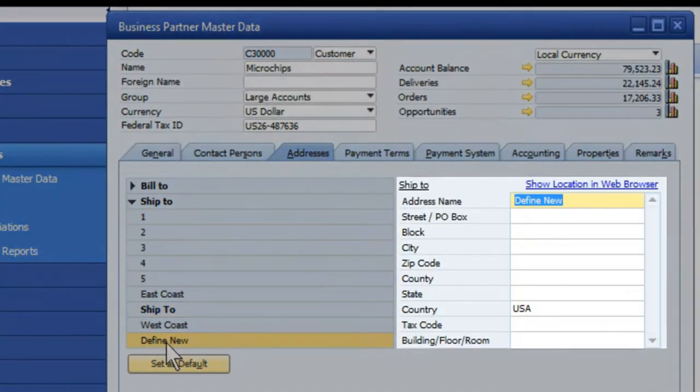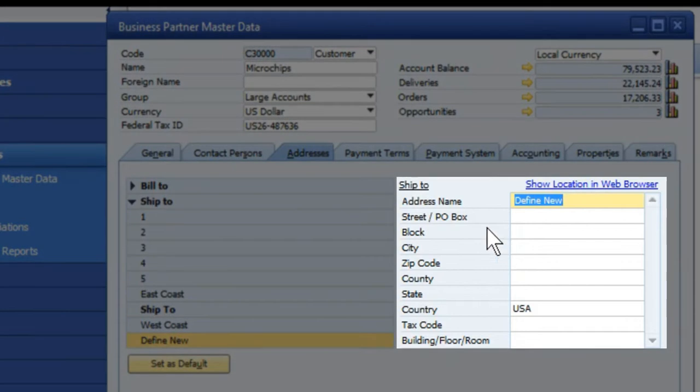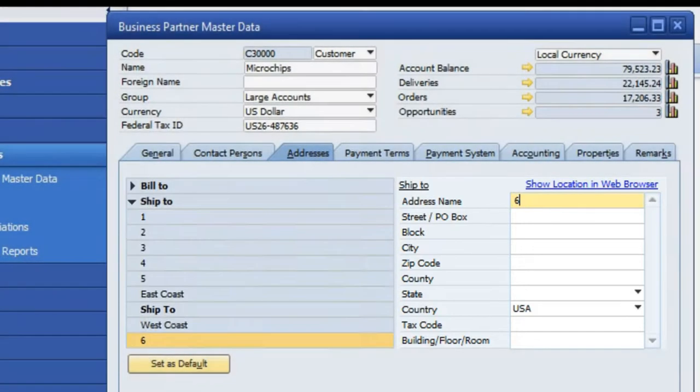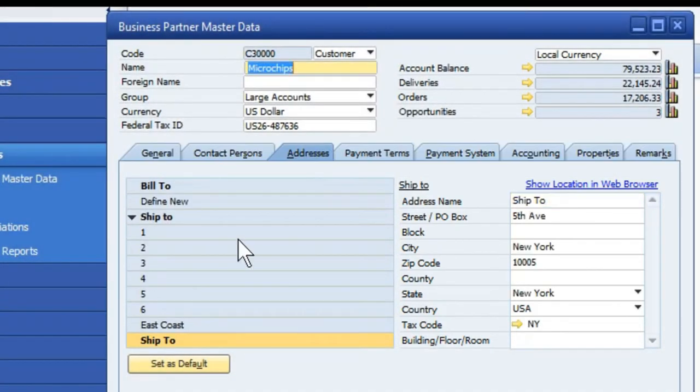Then by defining a new entry, we can add that in and click Update. Now your Define New is not showing up for the ship to.